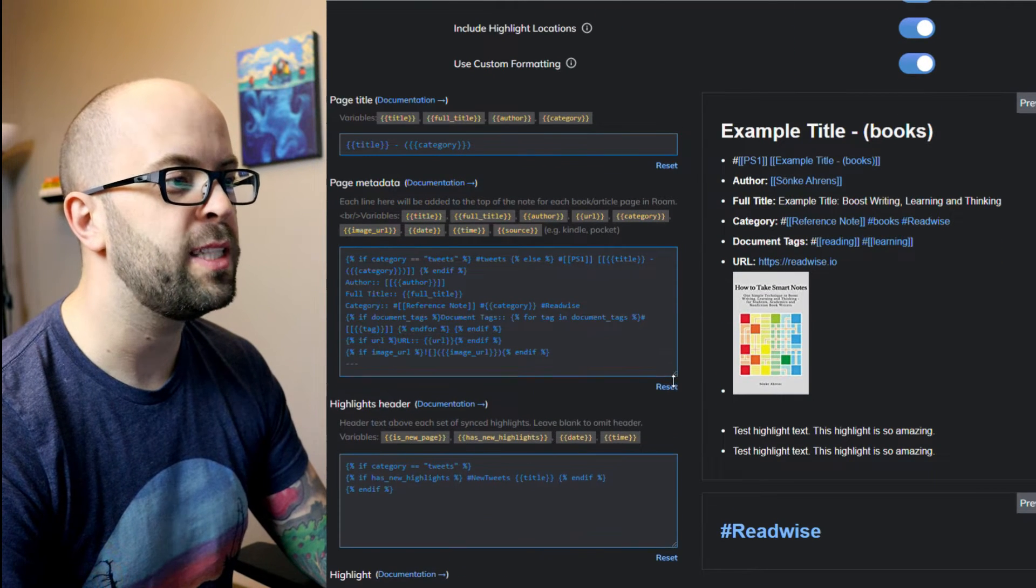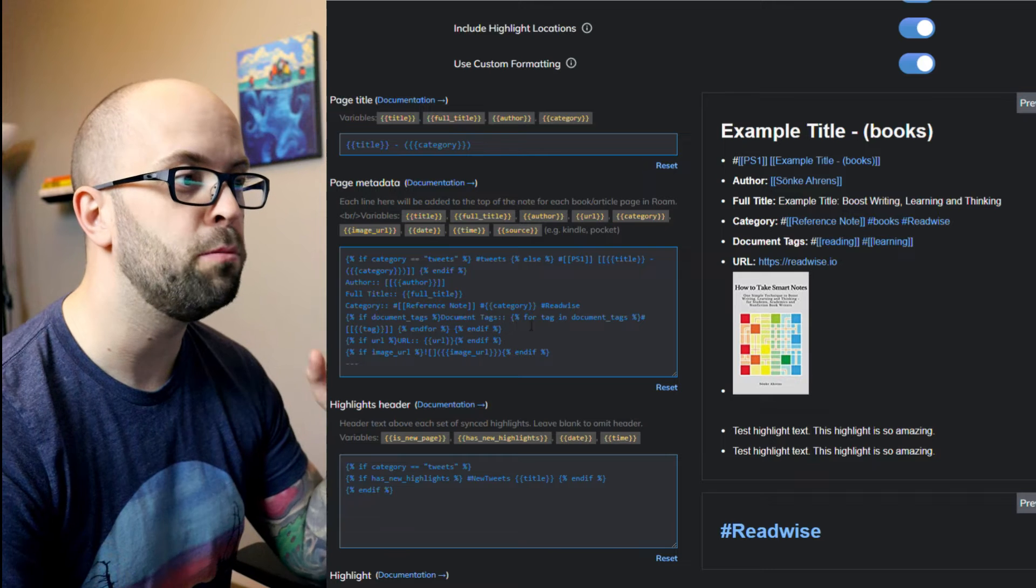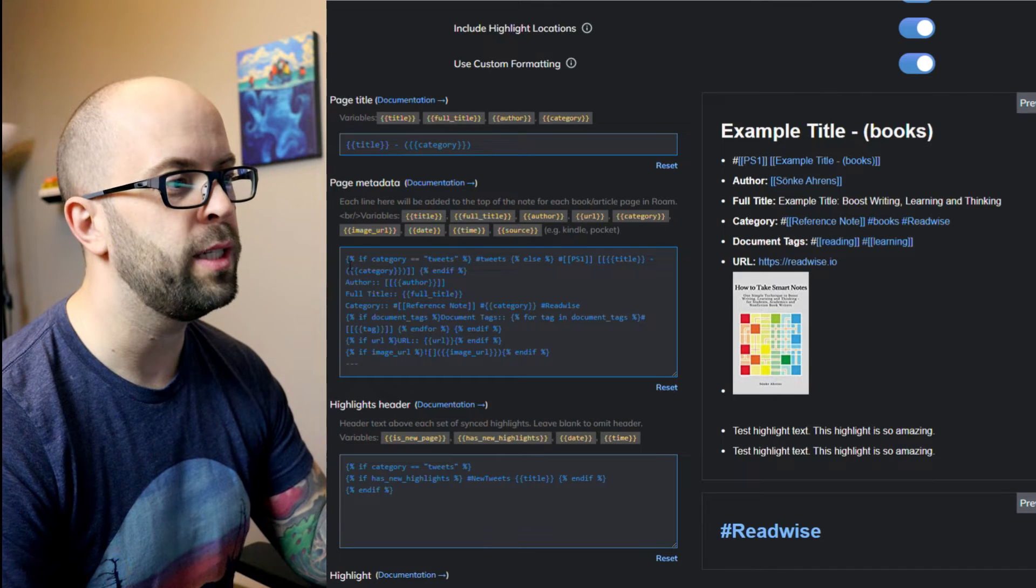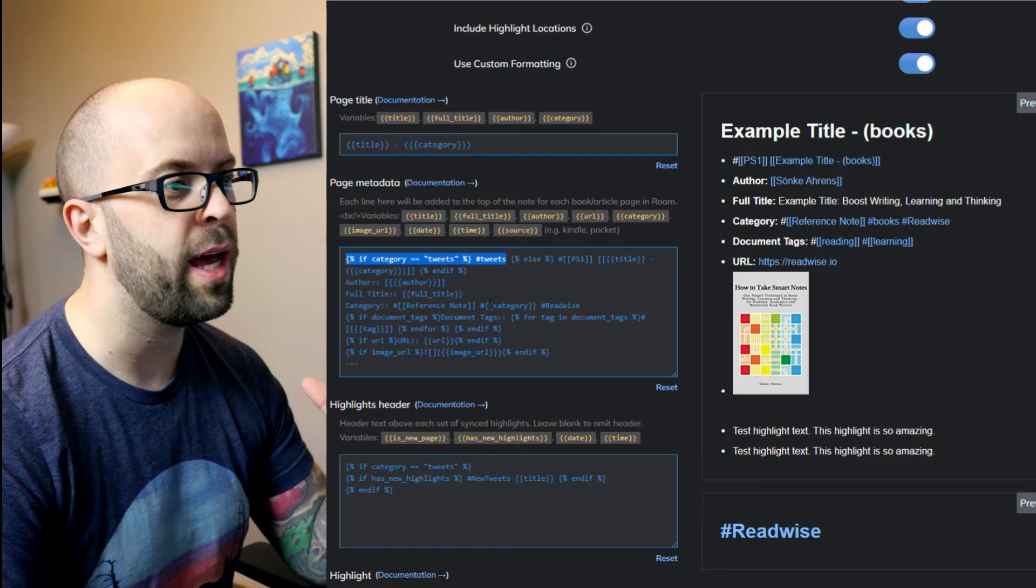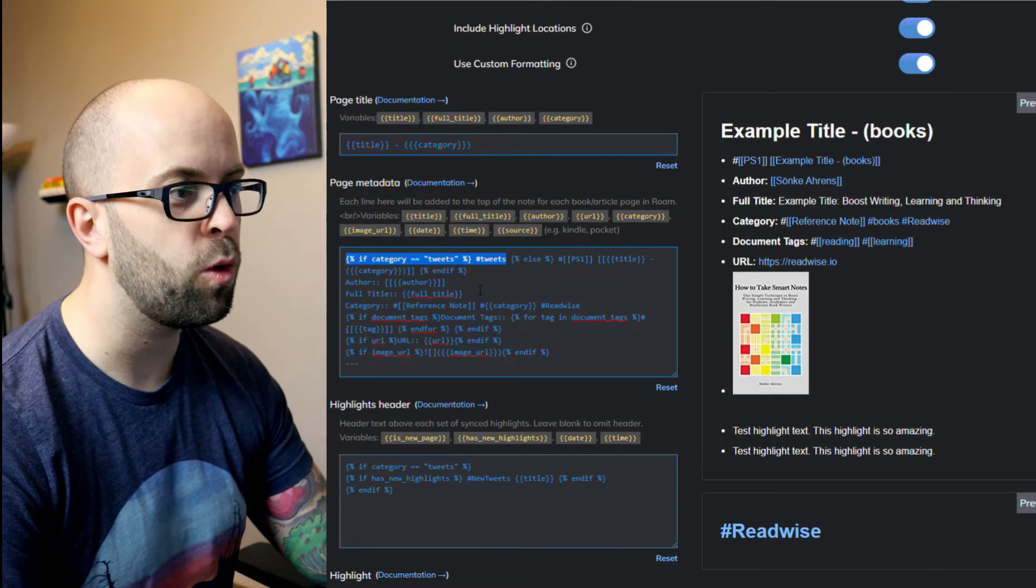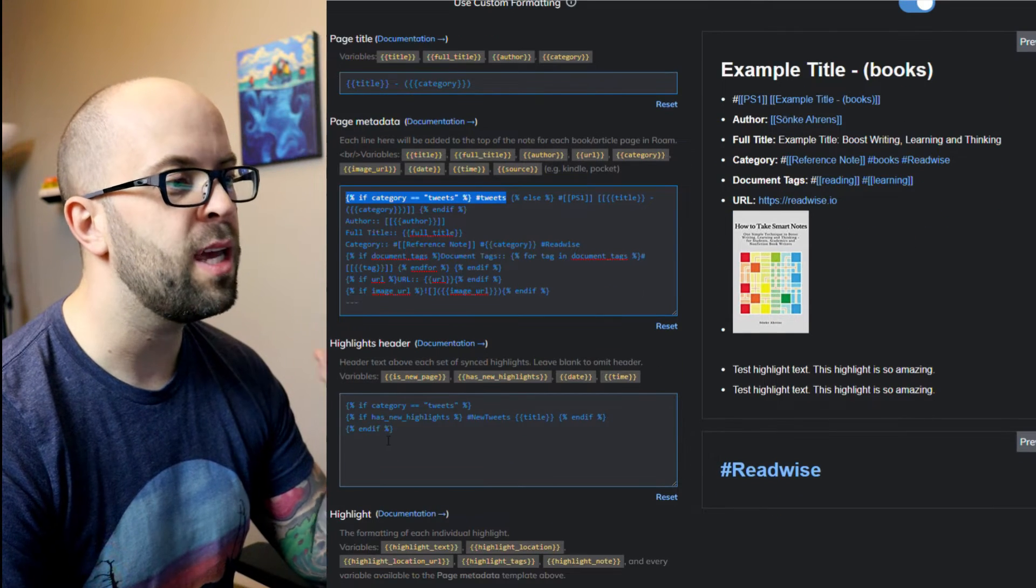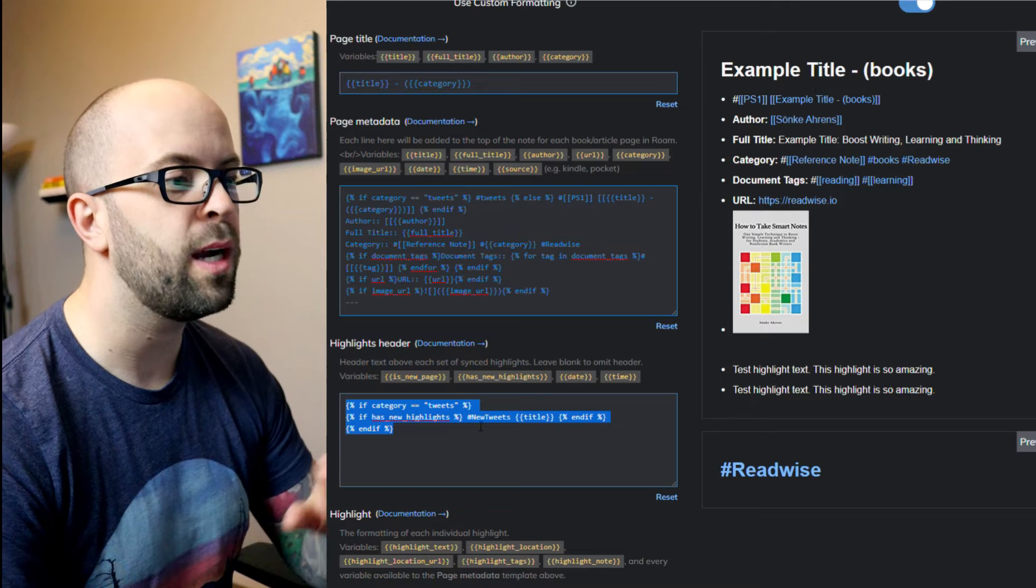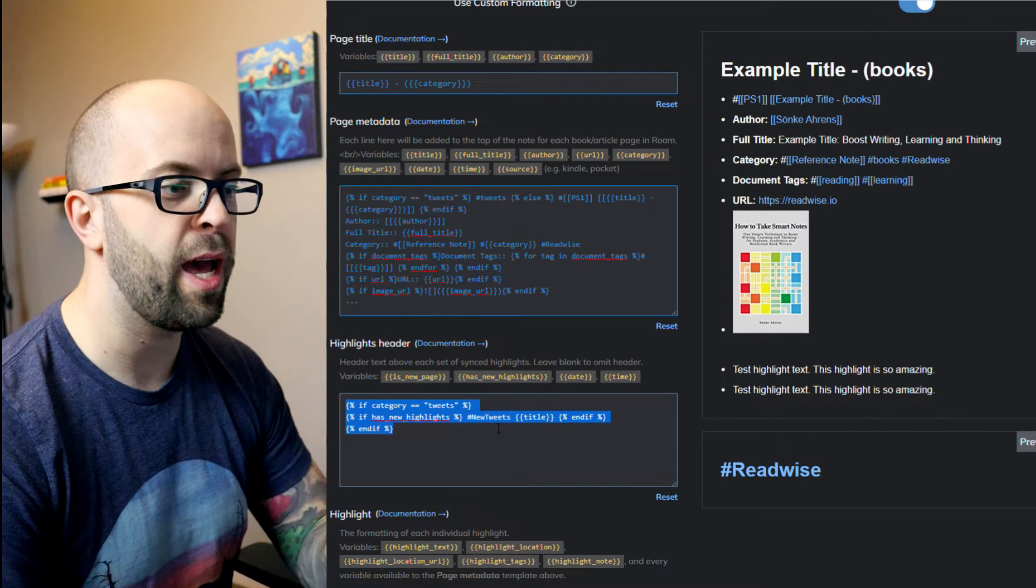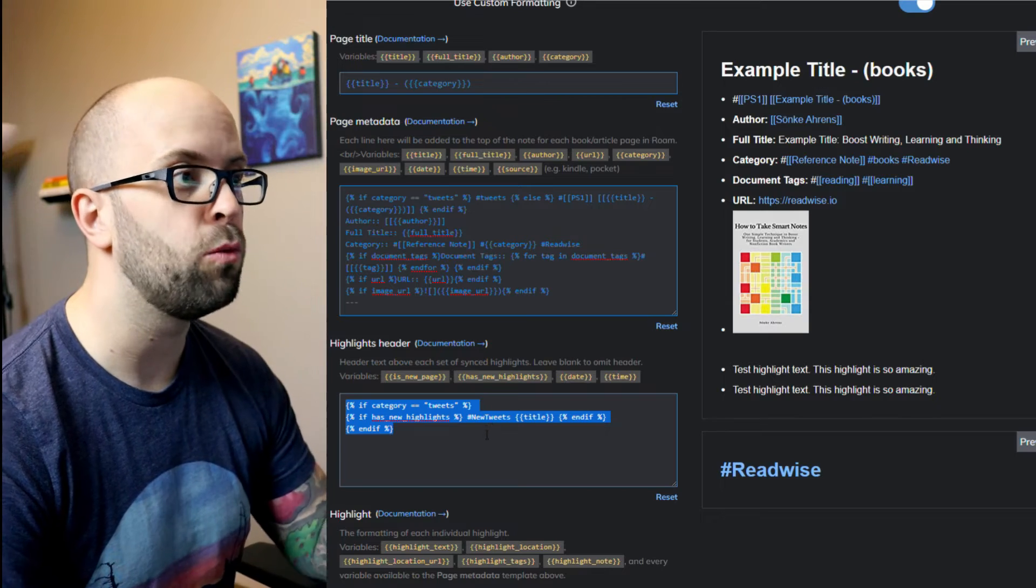Now I've included the text for this configuration down in the description below, but basically what I'm trying to do is if it has the category for tweets, I'm going to add this tweets tag. Otherwise I'm going to do my normal setup. And down in the highlights header, if it's a tweet, then I want to tag it with the new tweets tag, which you'll see why when I go into Roam.